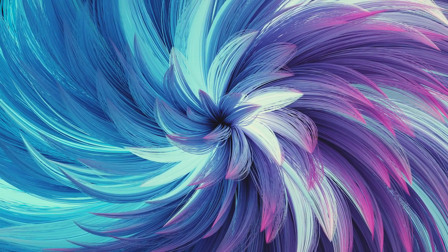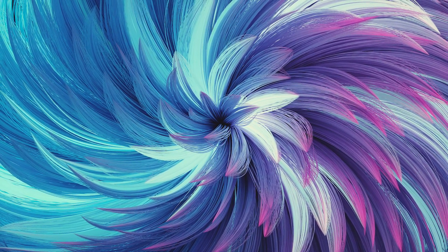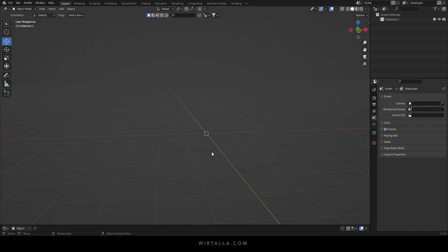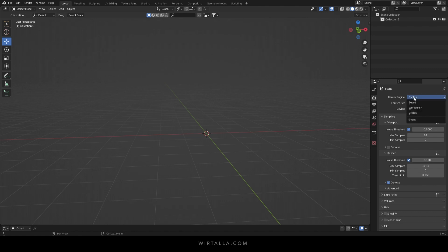Today we're learning how to make this abstract hair design in Blender 3.0. You can start by clearing the scene. Make sure the render engine is on cycles.